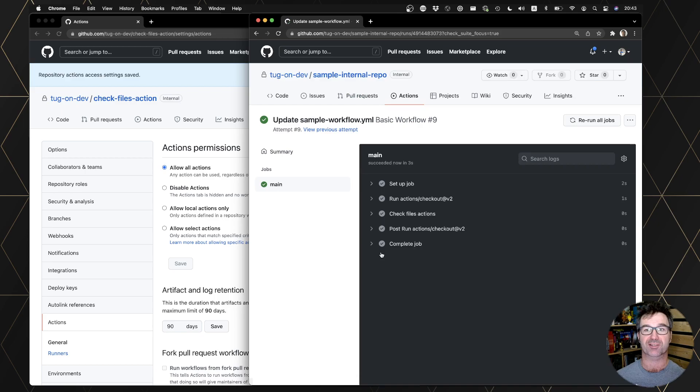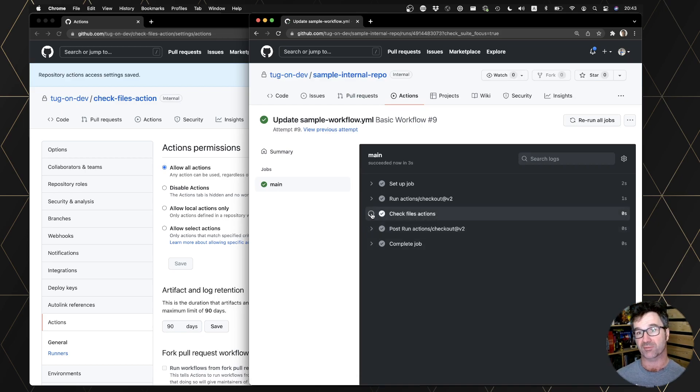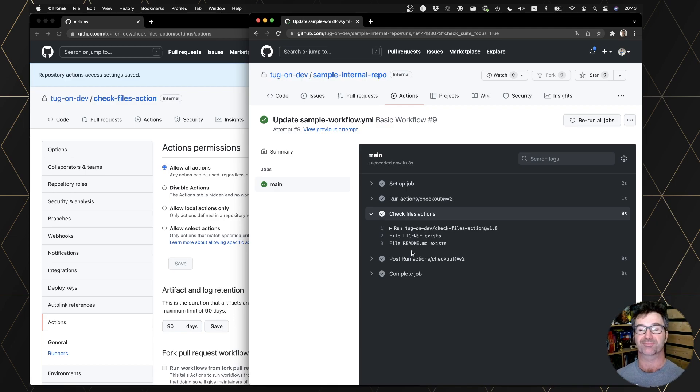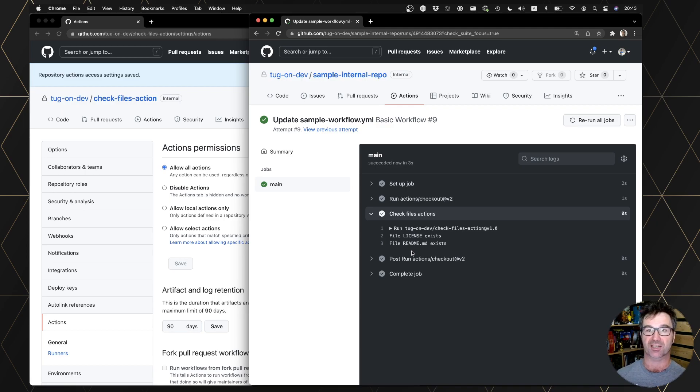Yeah, so it's a very exciting feature that has been waited for many months. Private actions can now be used inside GitHub Enterprise Cloud. Let me know if you have any questions and thanks for watching.